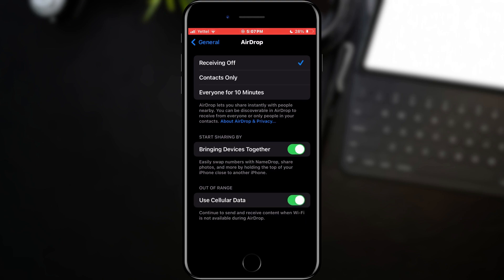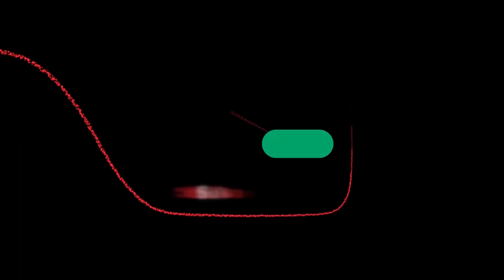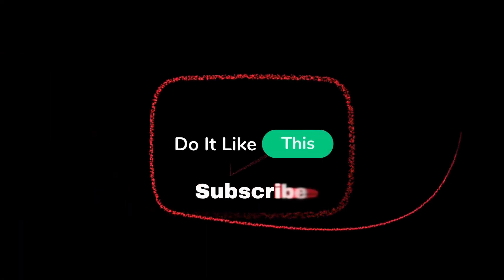AirDrop will now also use the cellular network for transmission. That's all for this video. If you found this tutorial helpful, don't forget to give it a thumbs up, subscribe for more iOS tips, and hit that notification bell so you never miss an update from us. Thanks for watching, and I'll see you in the next one.